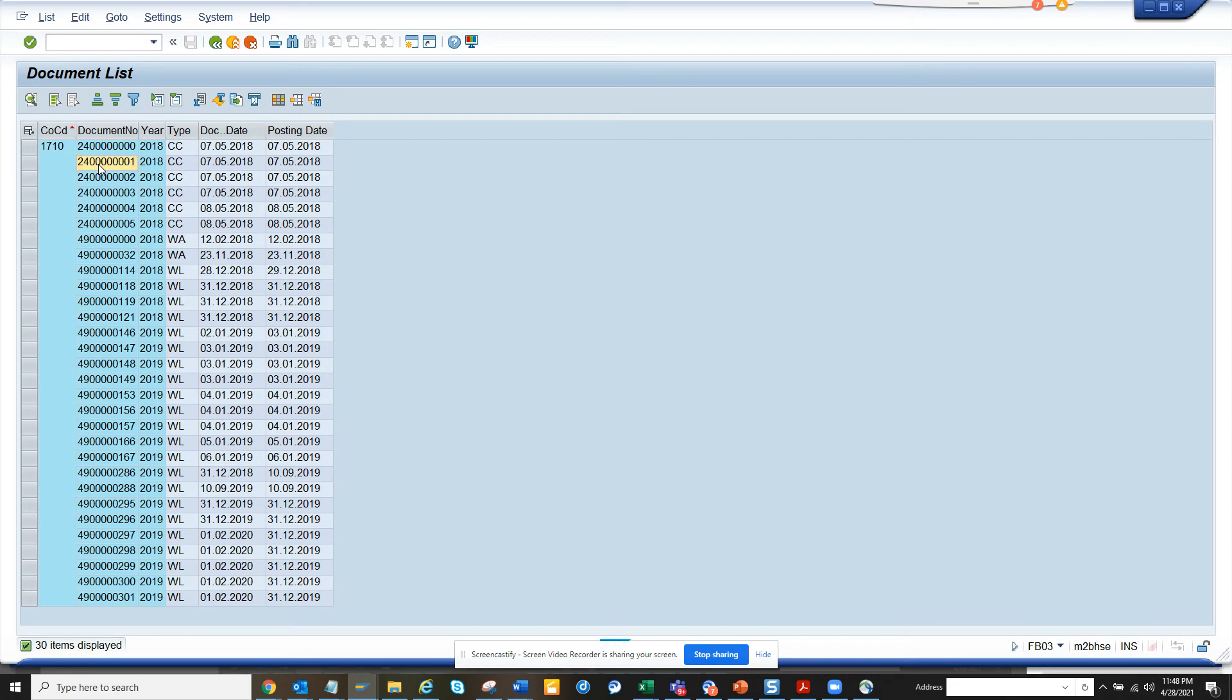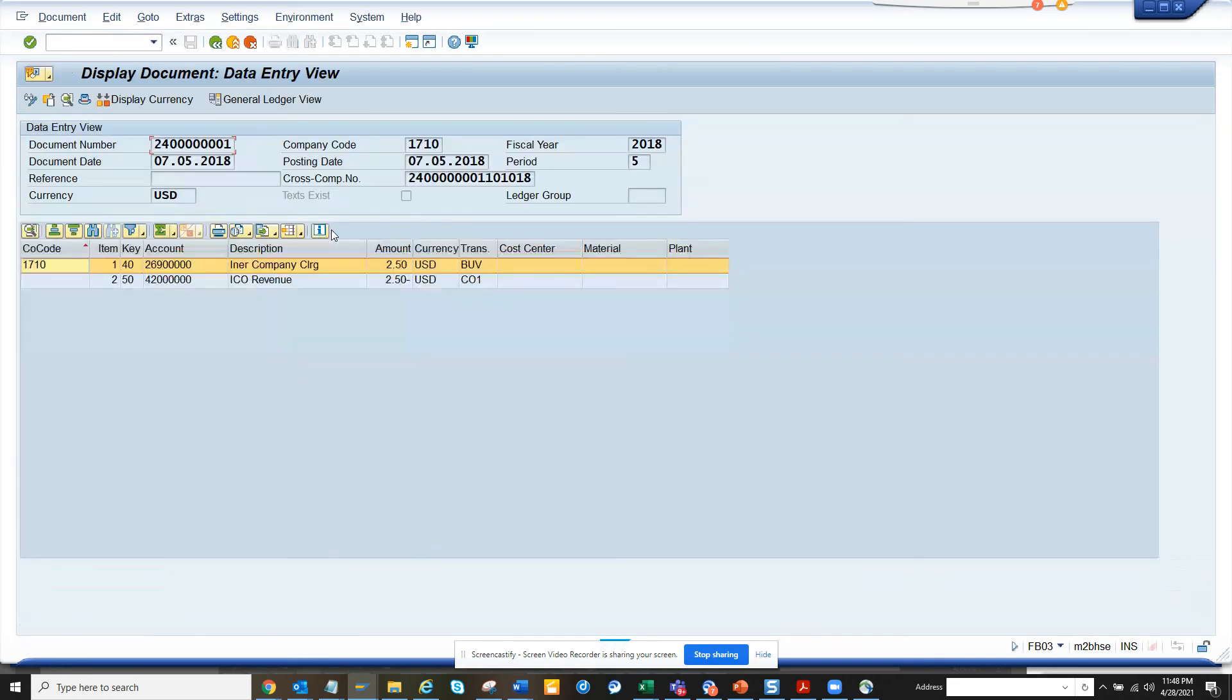Once you have executed this, you can see the cross-company code number. That means this has a cross-company code relationship. This is the way you can find it from FB03.